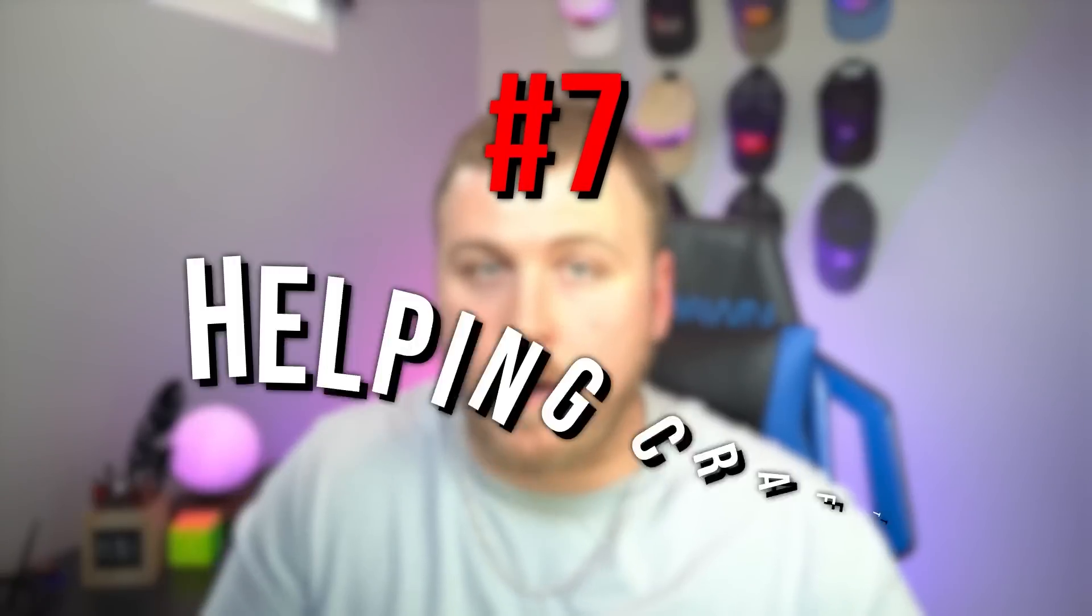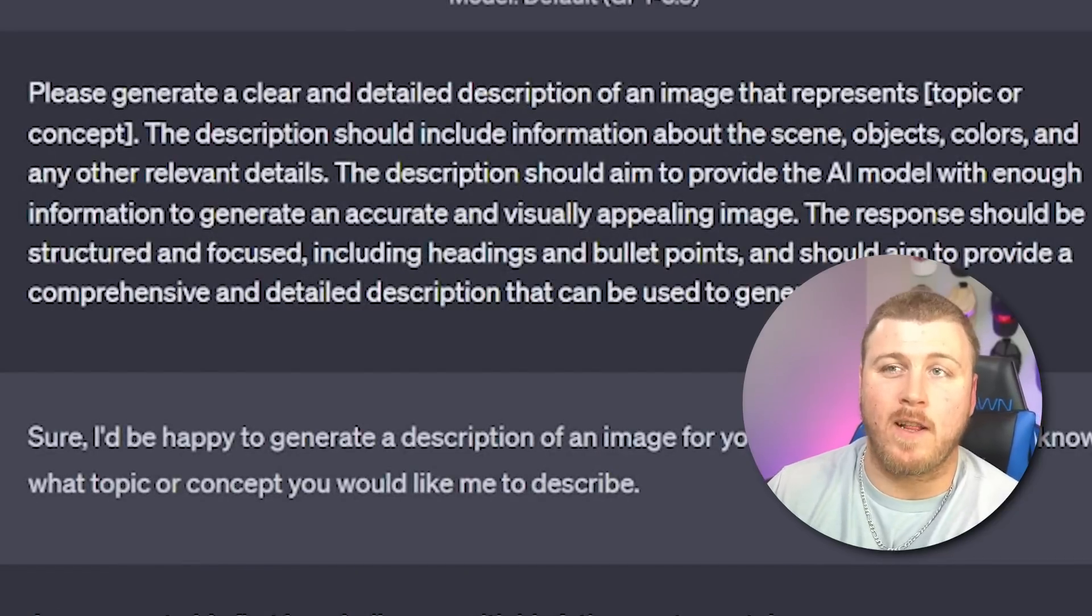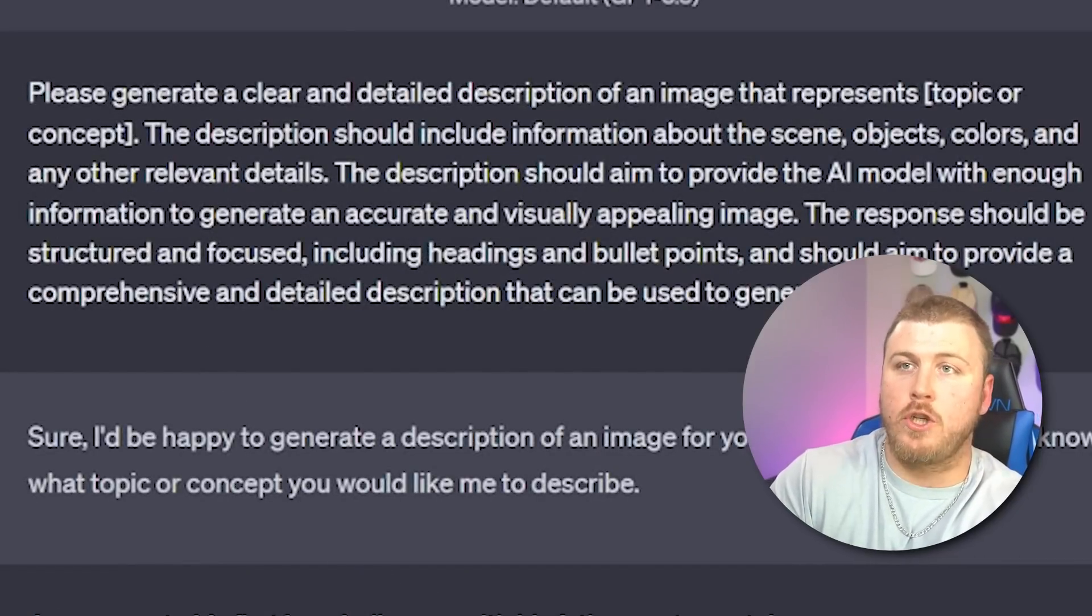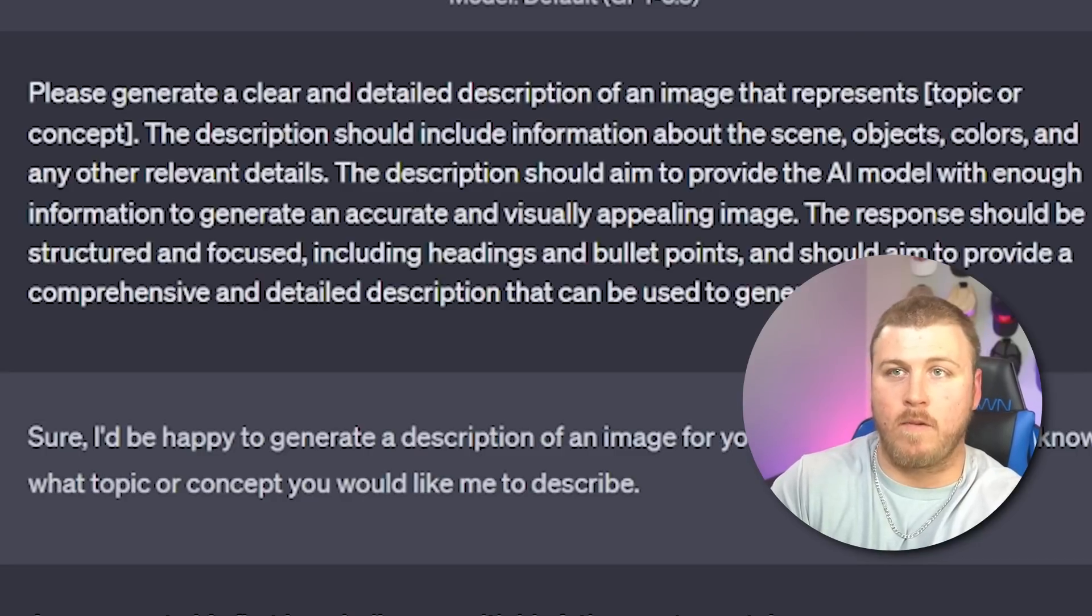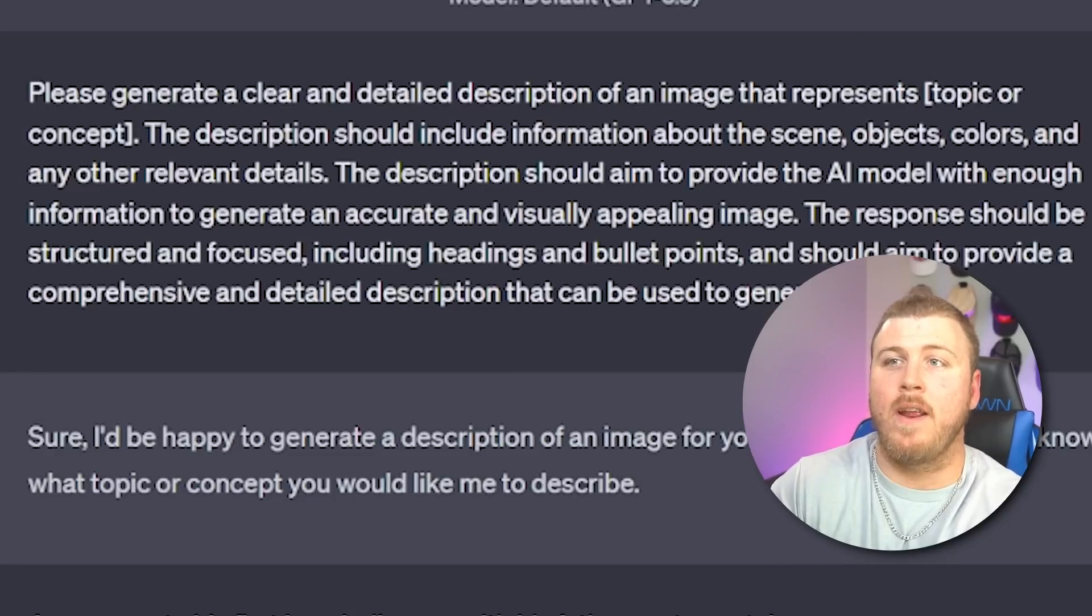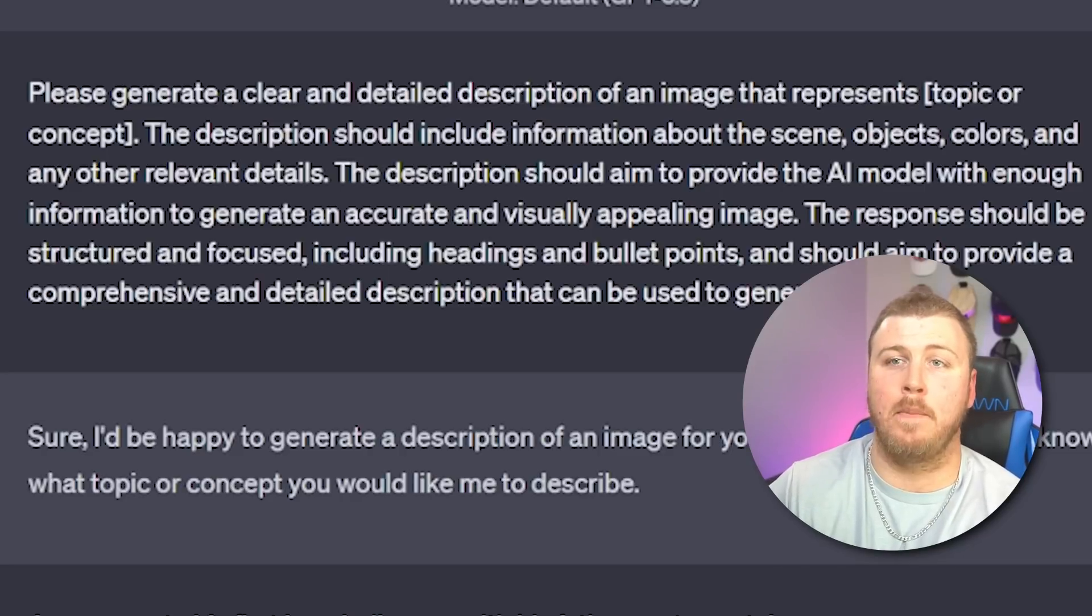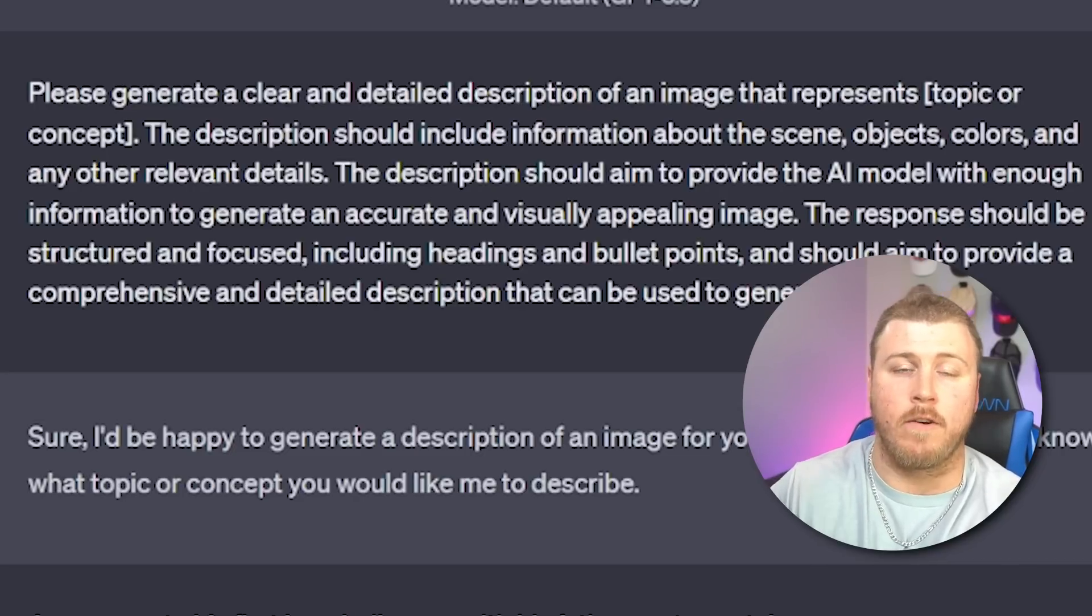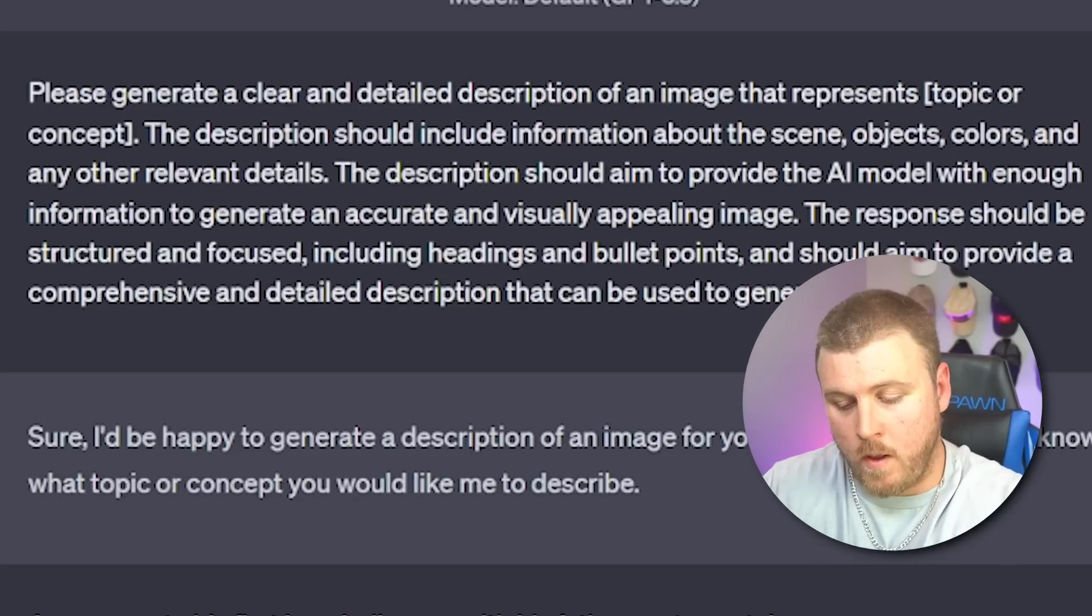One way that I like to use ChatGPT is this next prompt where it helps me be better at crafting prompts to create AI images, whether it's on DALL-E or Midjourney. So the prompt is please generate a clear and detailed description of an image that represents topic or concept. The description should include information about the scene, objects, colors, and any other relevant details. The description should aim to provide the AI model with enough information to generate an accurate and visually appealing image. The response should be structured and focused, including headings and bullet points, and should aim to provide a complete, comprehensive, and detailed description that can be used to generate an image. To start, please let me know what topic or concept you would like me to describe.